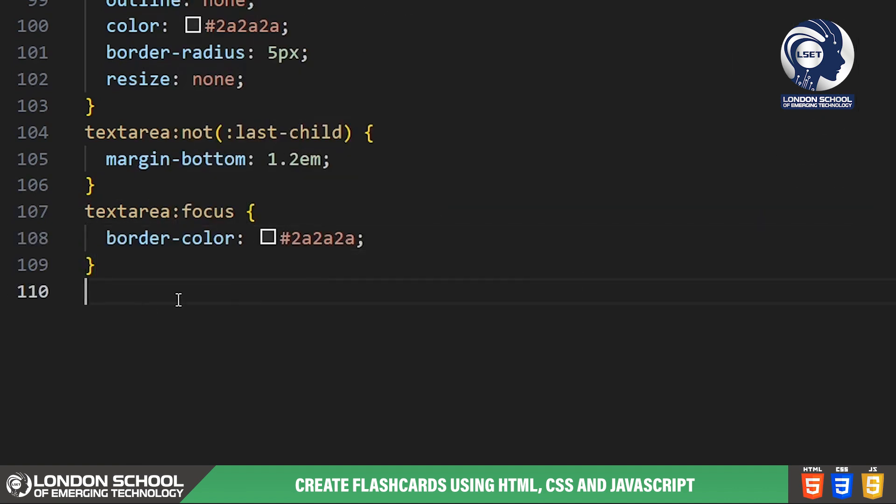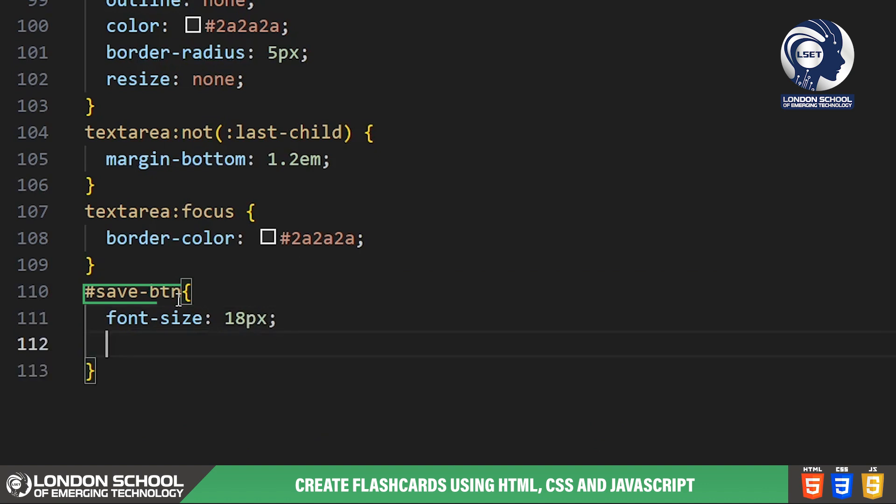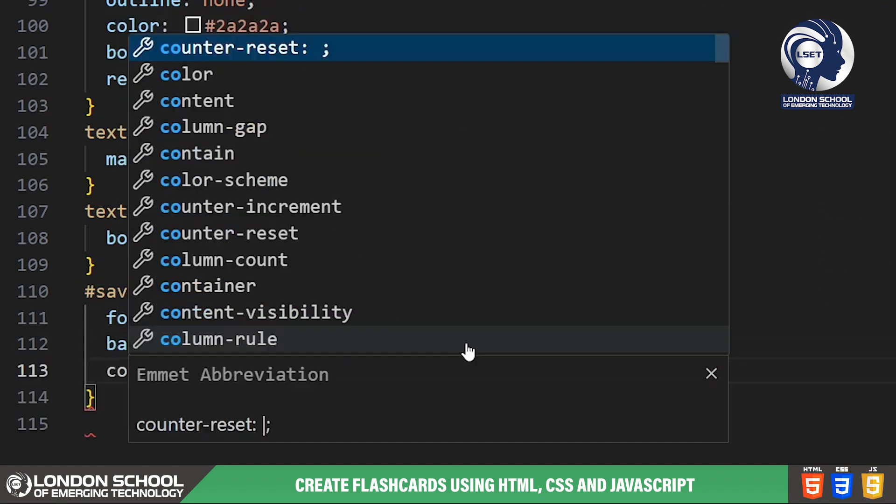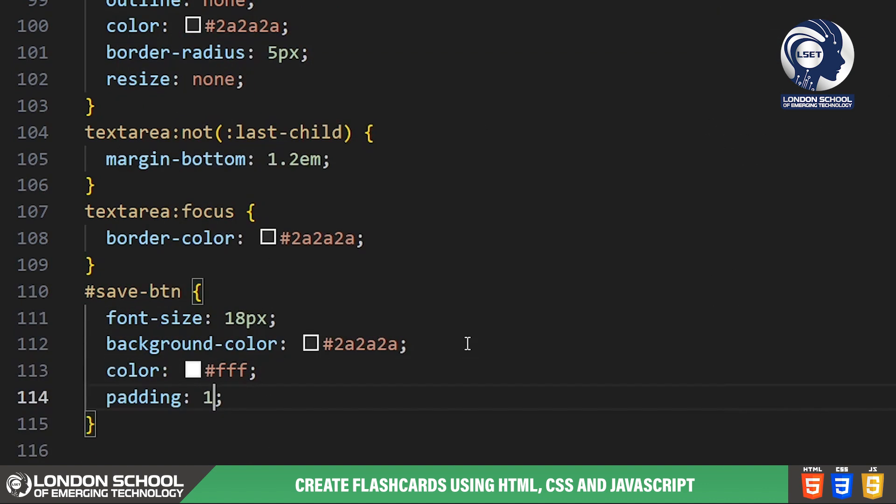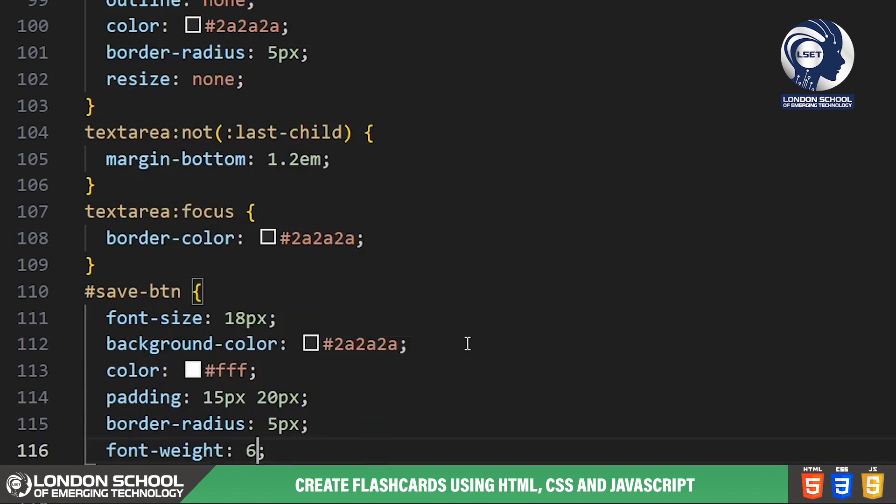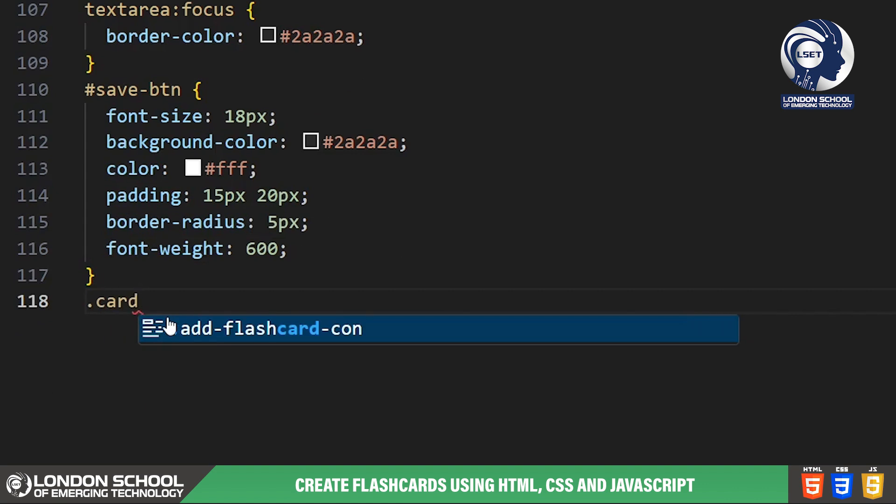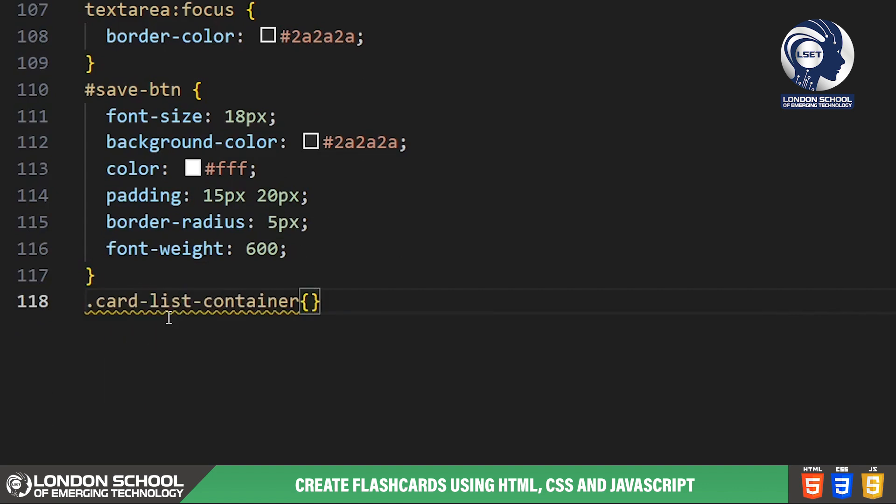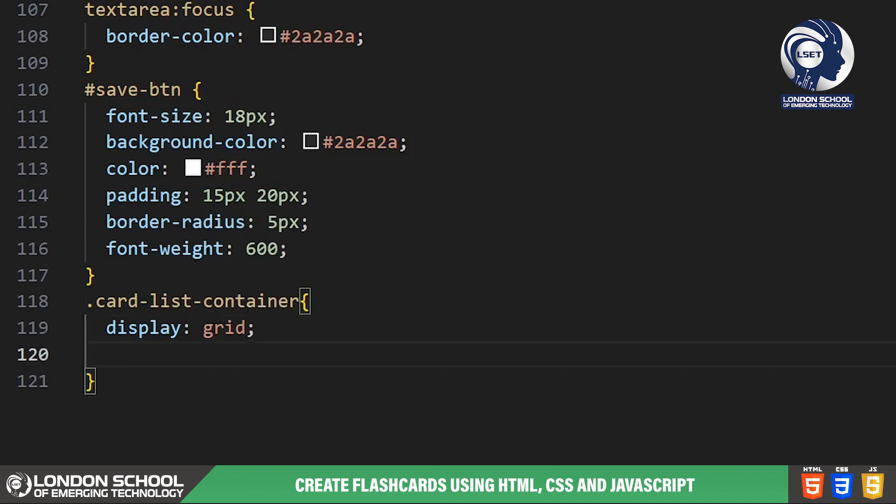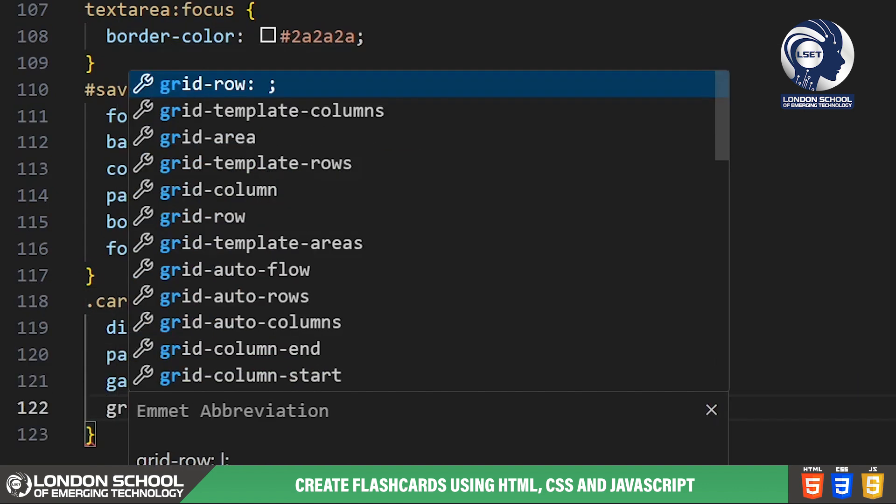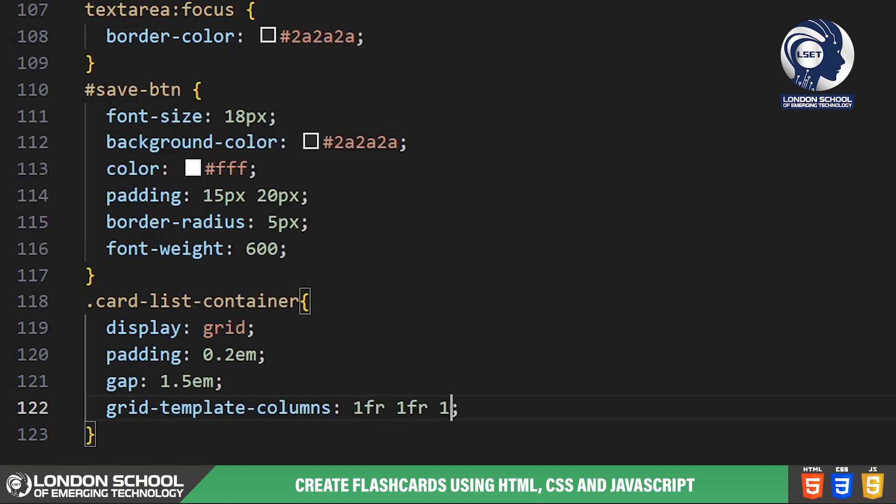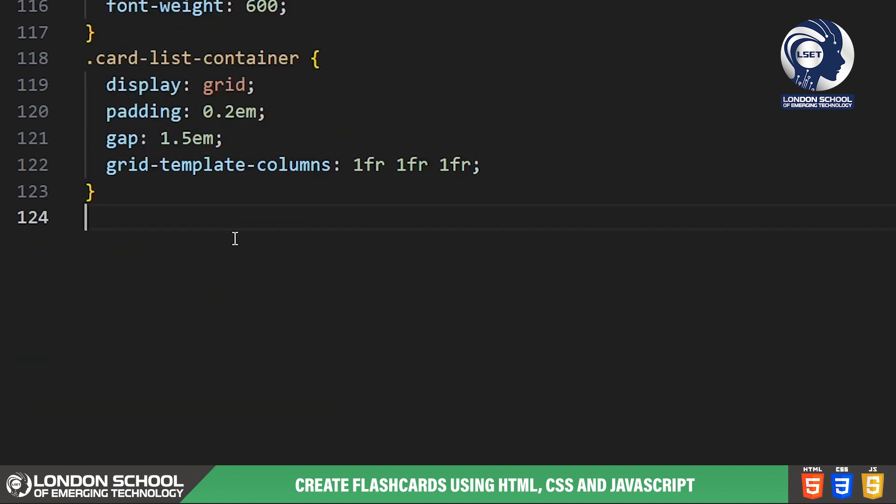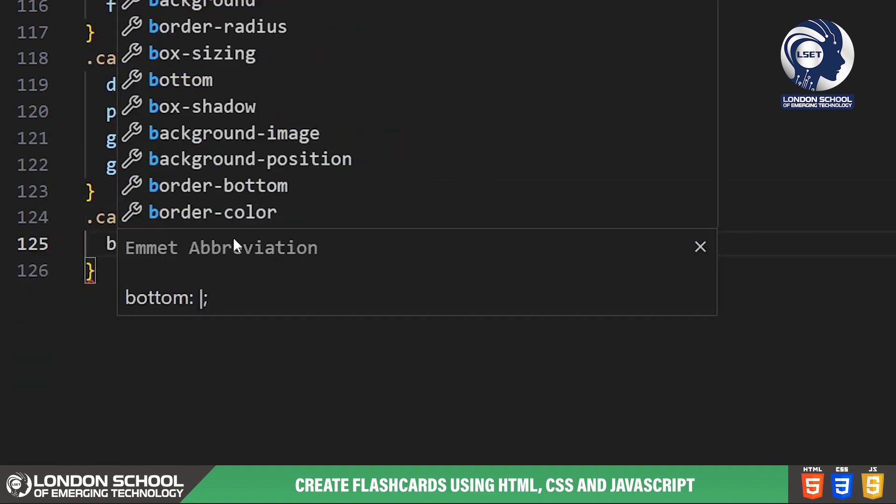Similar to the add flashcard button, the save button is styled with a solid background color, white text, padding and rounded corners. This styles the container for displaying multiple flashcards in a grid layout. It adds some padding and defines the grid columns for responsive layout.